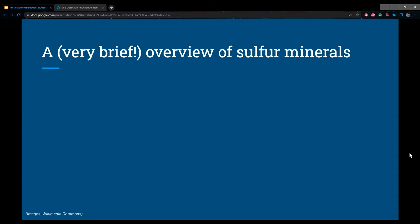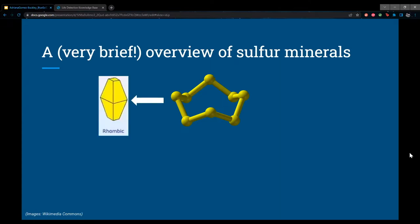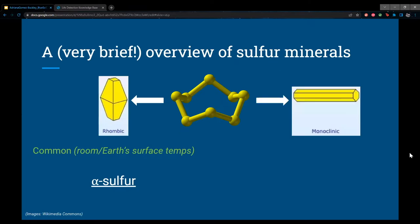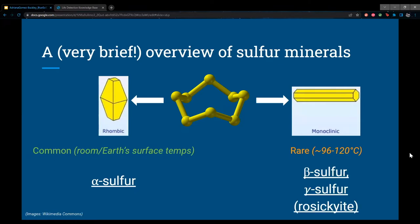To briefly overview sulfur minerals: typically sulfur atoms form a cyclic ring of eight atoms, which can form into different allotropes — different physical forms of the element. Rhombic crystals are more common since they're stable at room temperature and most of Earth's surface temperatures; the most prevalent form is called alpha sulfur. On the other hand, monoclinic forms produce needle-shaped crystals that are only stable between about 96 and 120 degrees Celsius, so they're typically found around volcanoes.